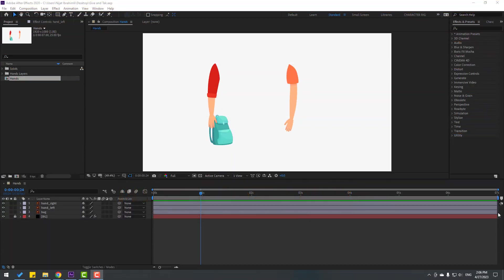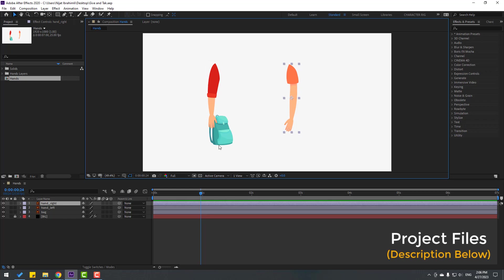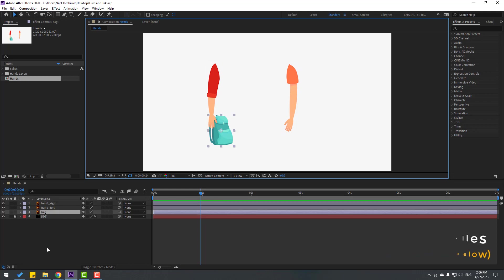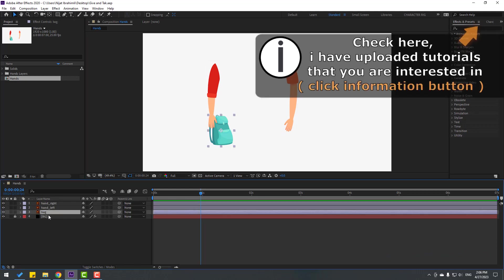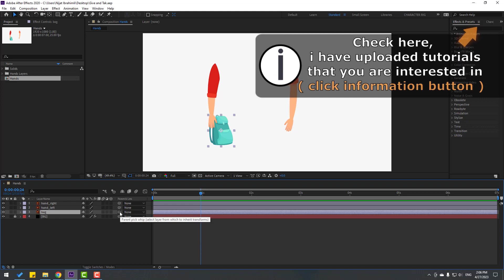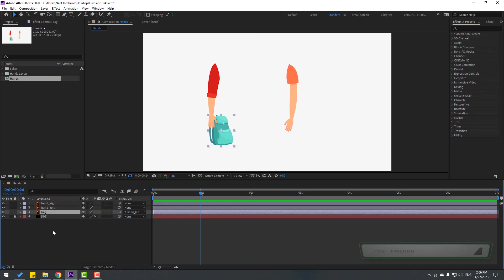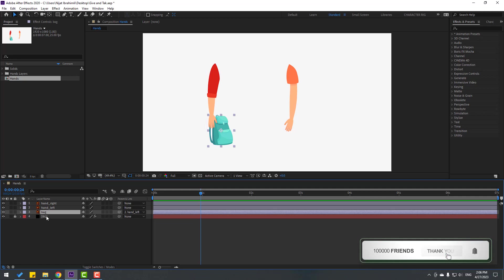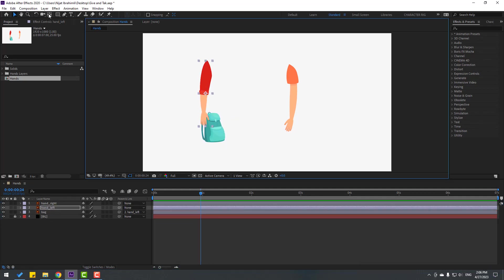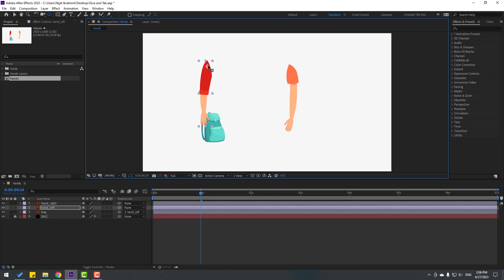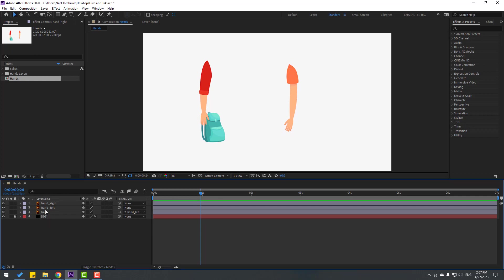So friends, for example I will use these two hand layers and bag layer. So first select this bag and let's link to hand left. Okay, so let's select this hand left. Let's see. Okay, go to pen behind, move anchor point up. Also select hand right, move anchor point up and click rotation tool. So select this hand left.